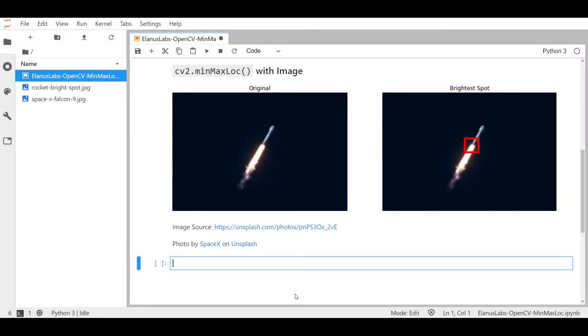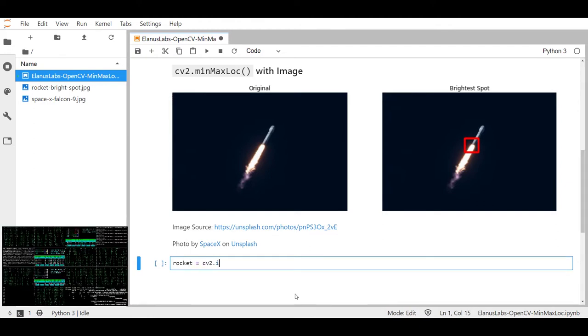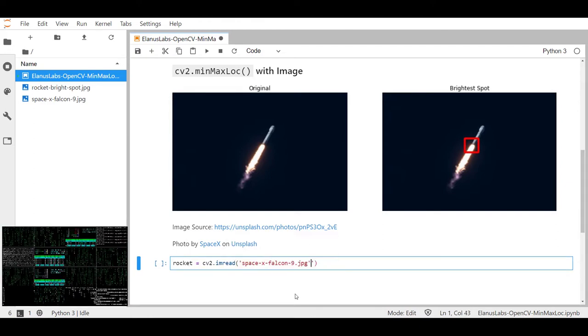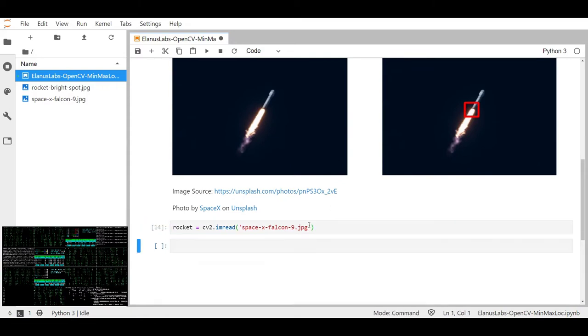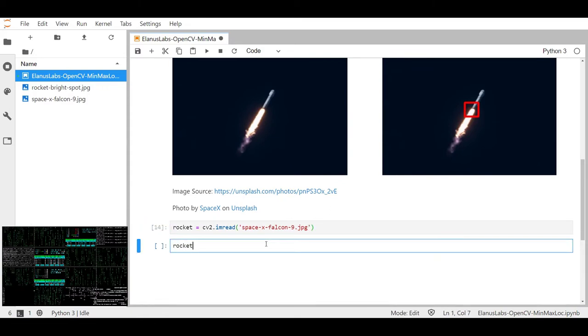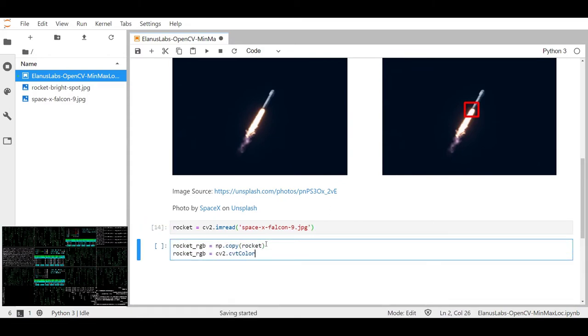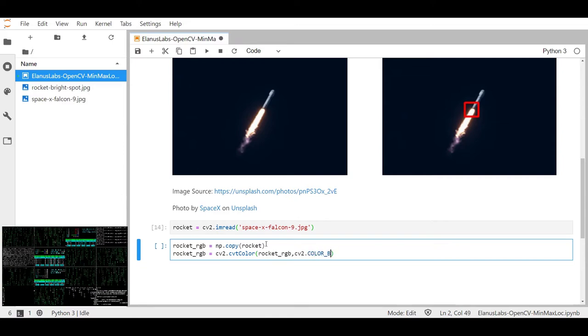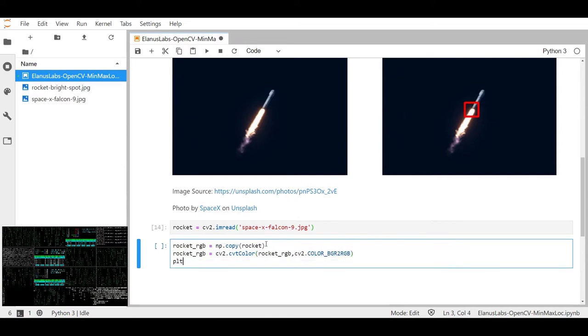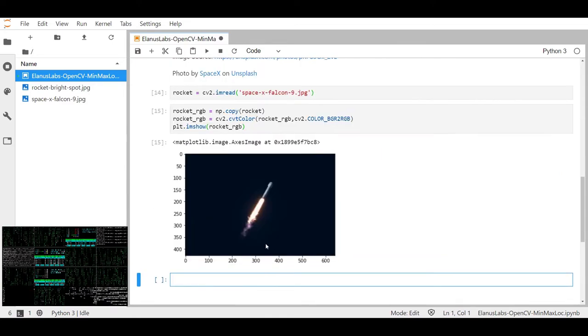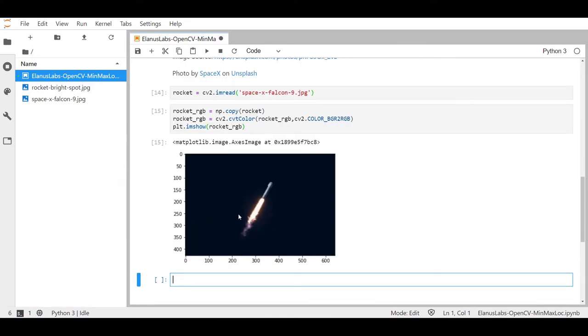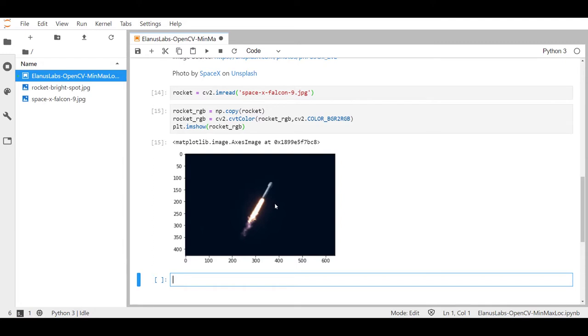Let's first load up this image of SpaceX's Falcon 9 rocket. What we want to do here is to draw a red box around the brightest spot on the image which we can see is somewhere around x equals three hundred-ish and y equals two hundred-ish, but we don't want to hard code these coordinates, we want cv2.minMaxLoc to tell us where it is.